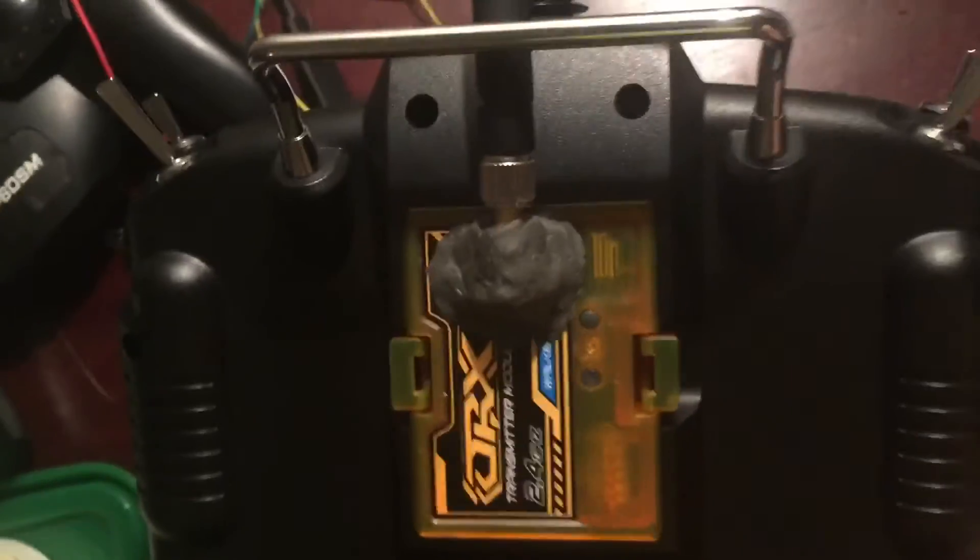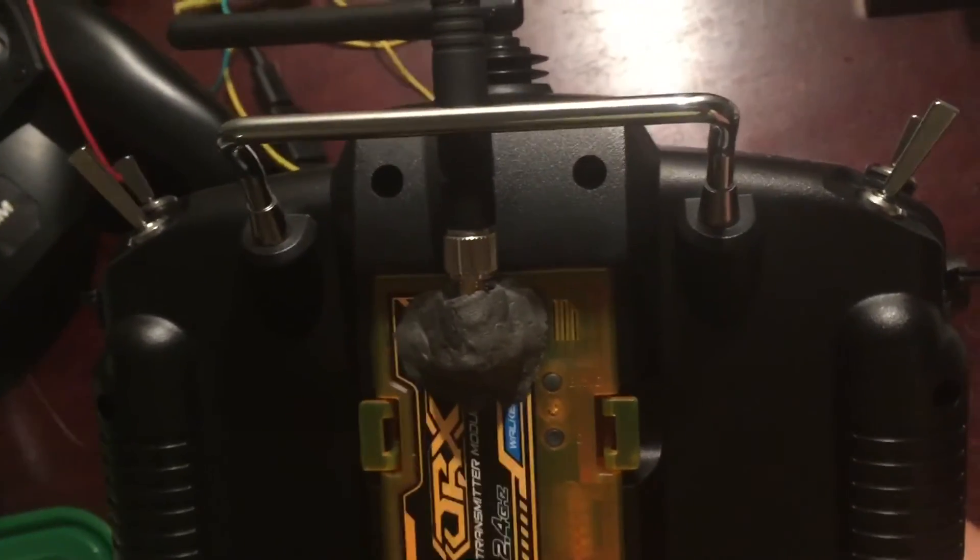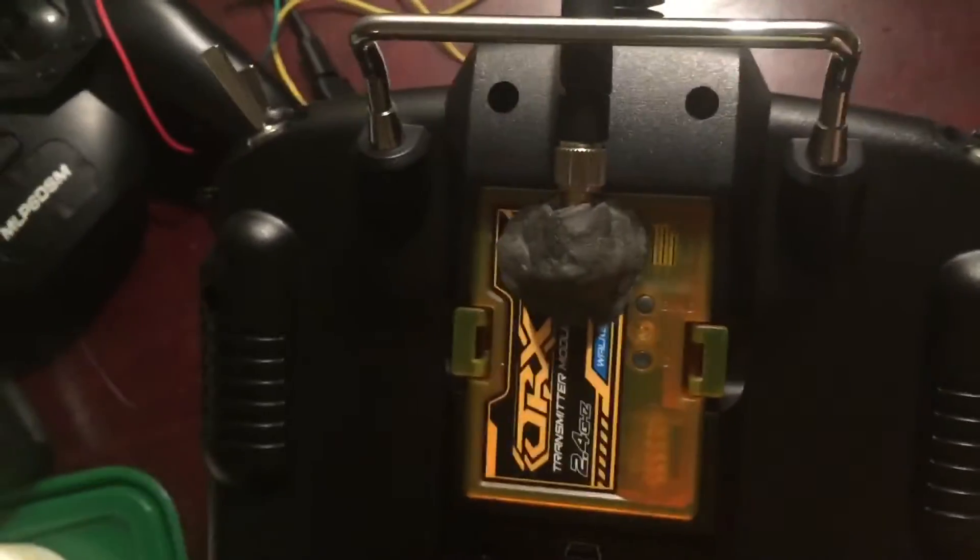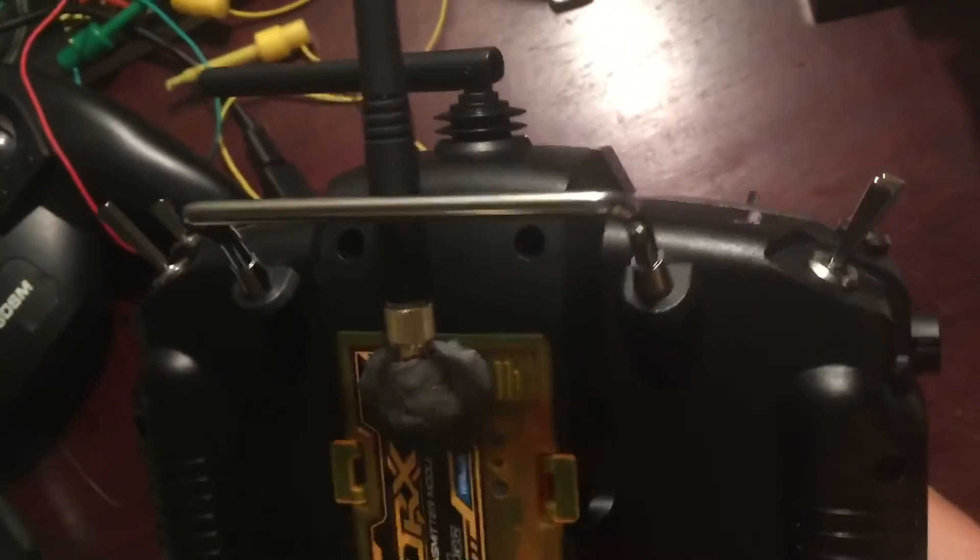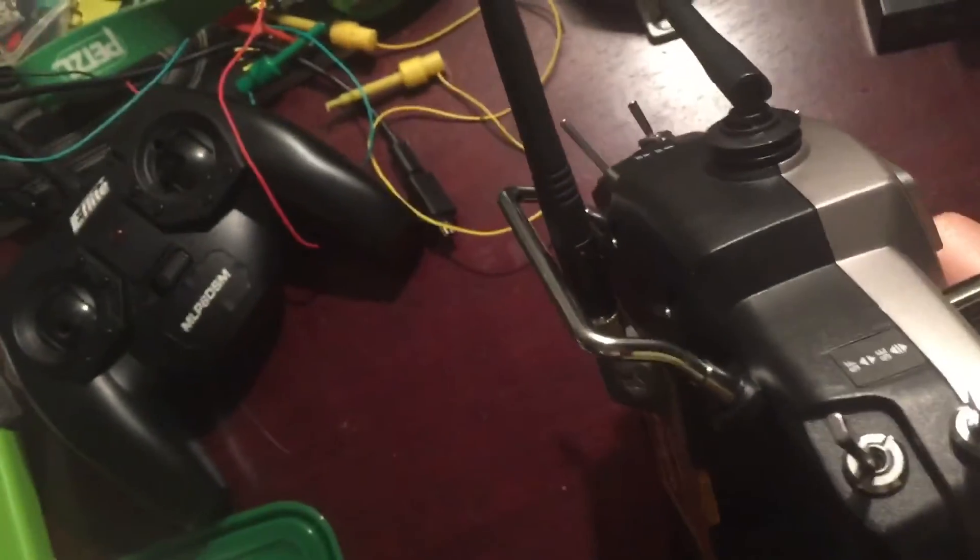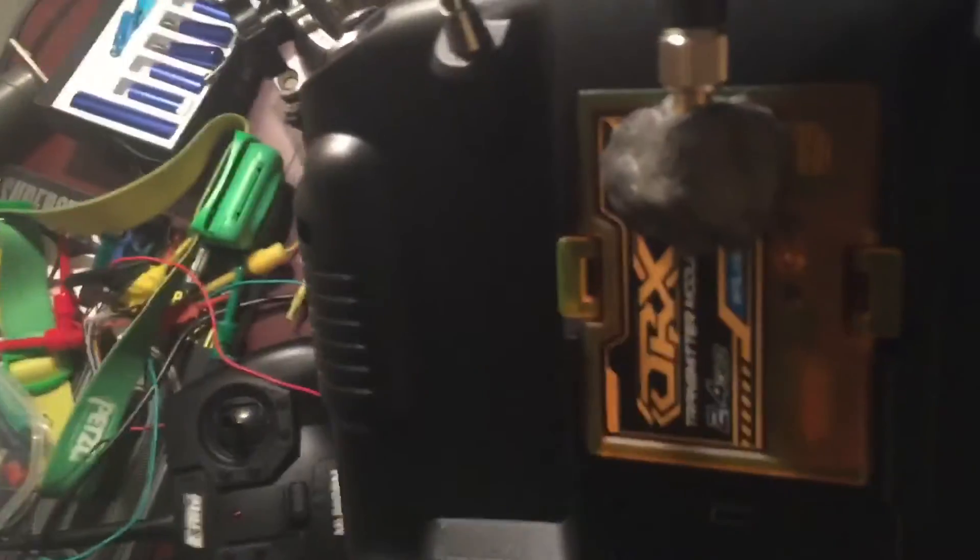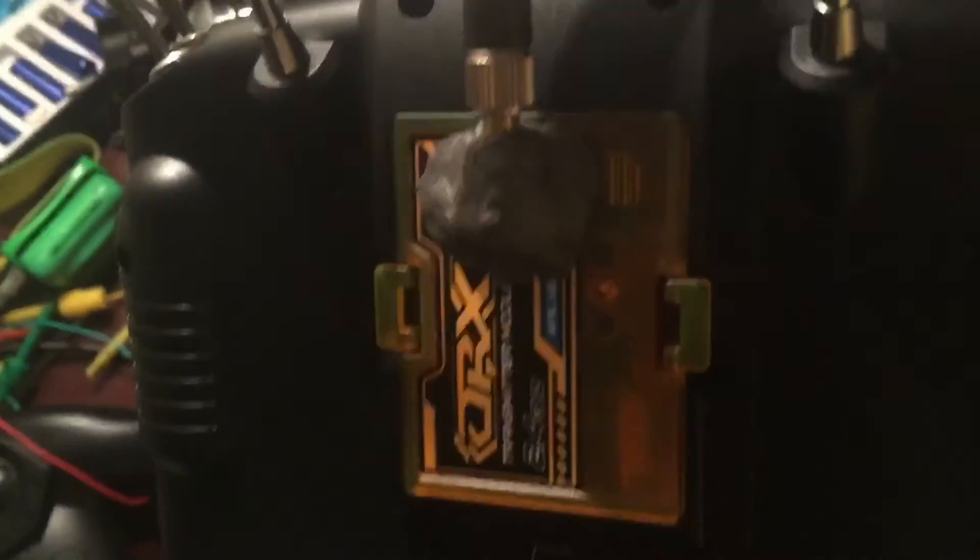It's off center from the unit, and it was coming straight out so that whenever you rested it on a table, it sat on the antenna. I can still cock the antenna off to the side, and it gets close to but doesn't interfere with my switches there.